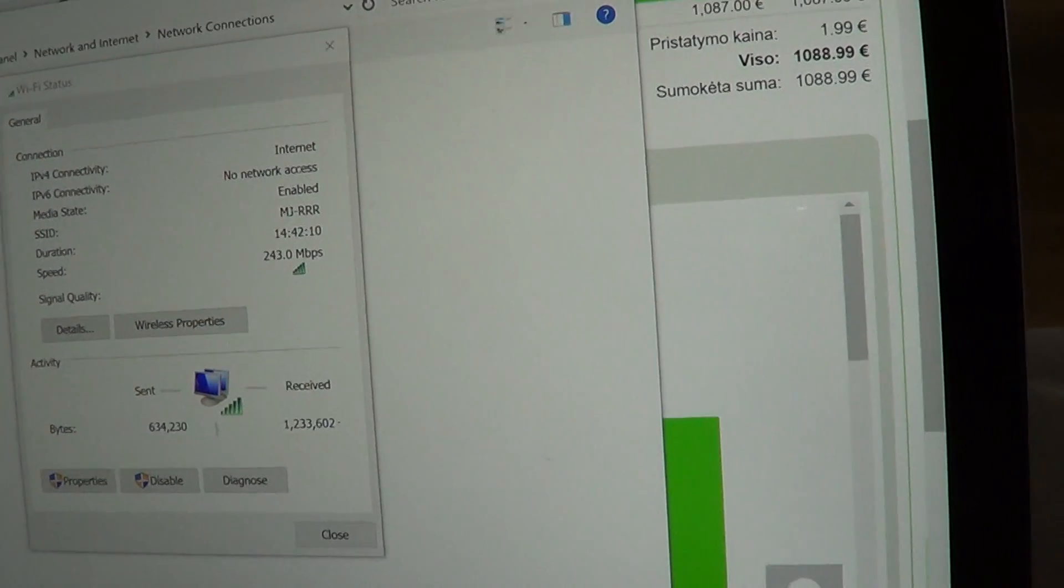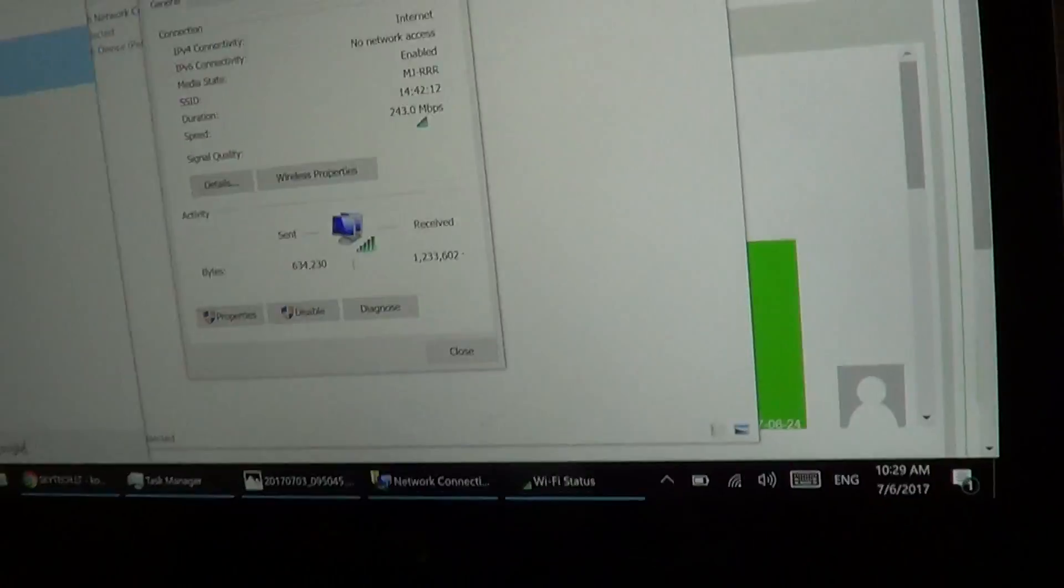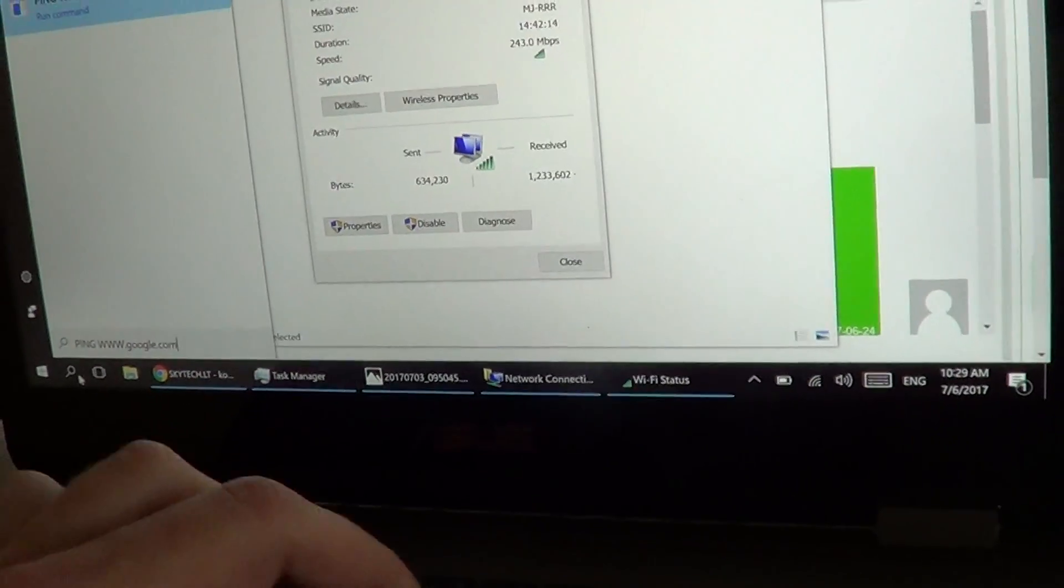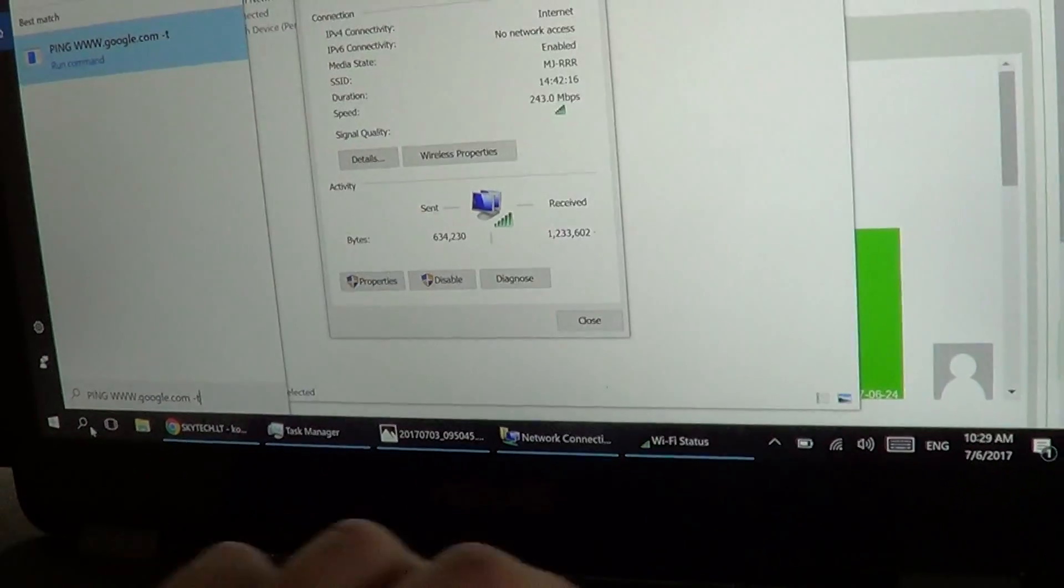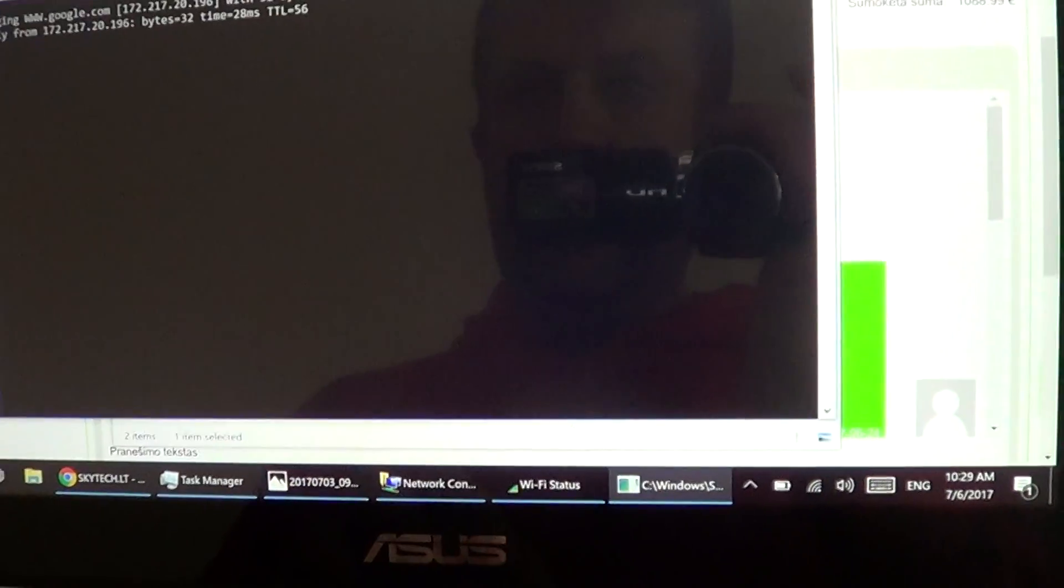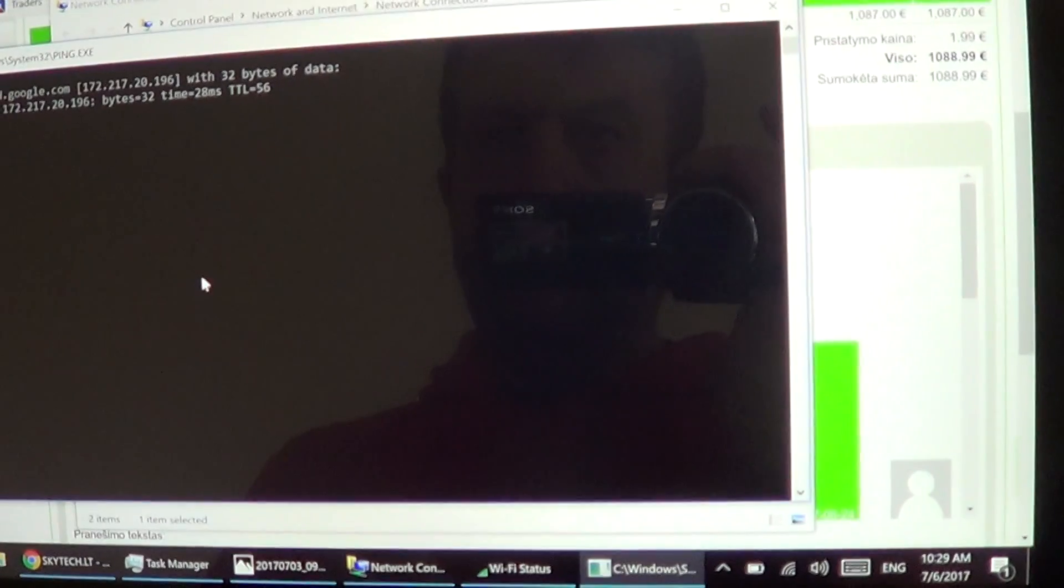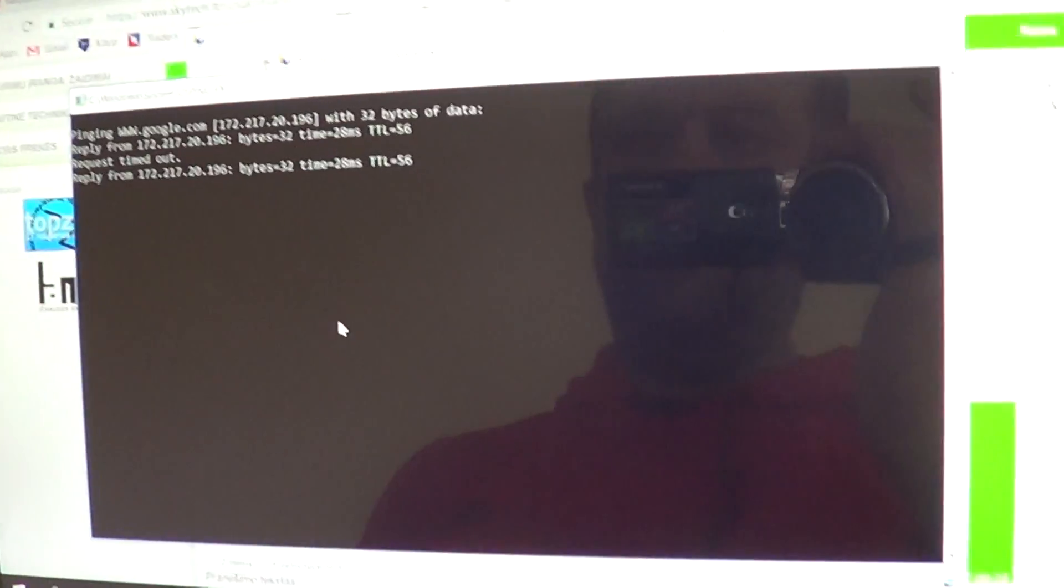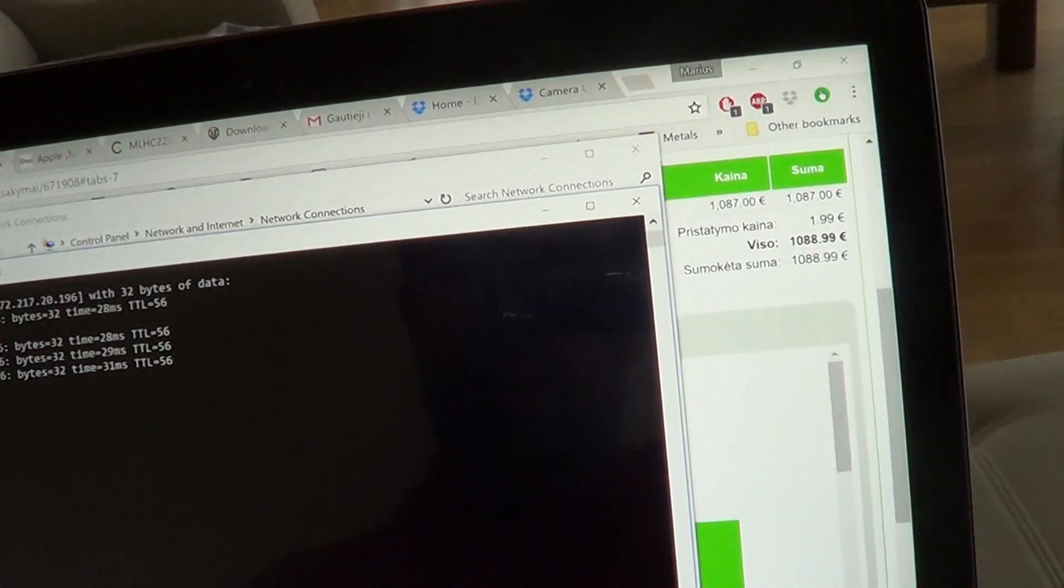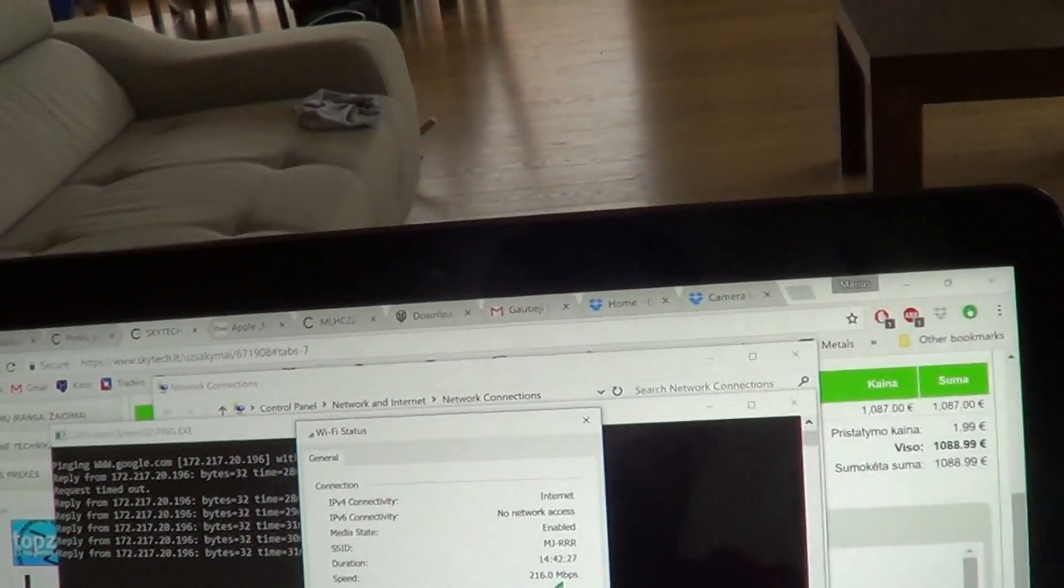Pinging Google. Okay, pings to Google are going. Again, status, Wi-Fi connection.